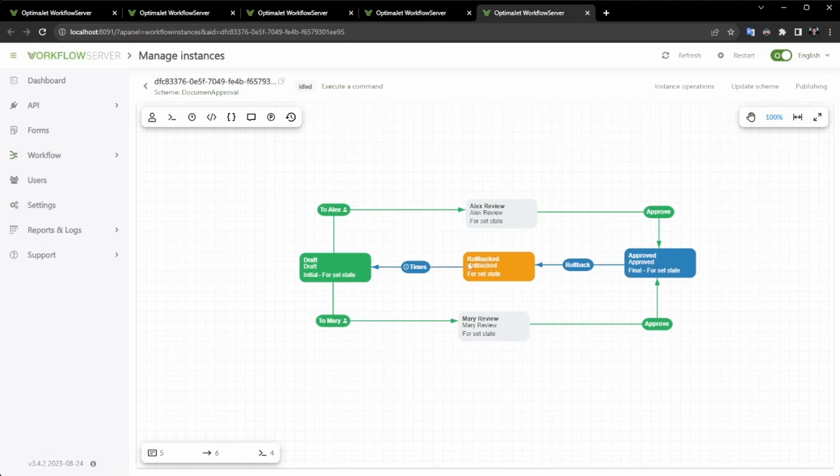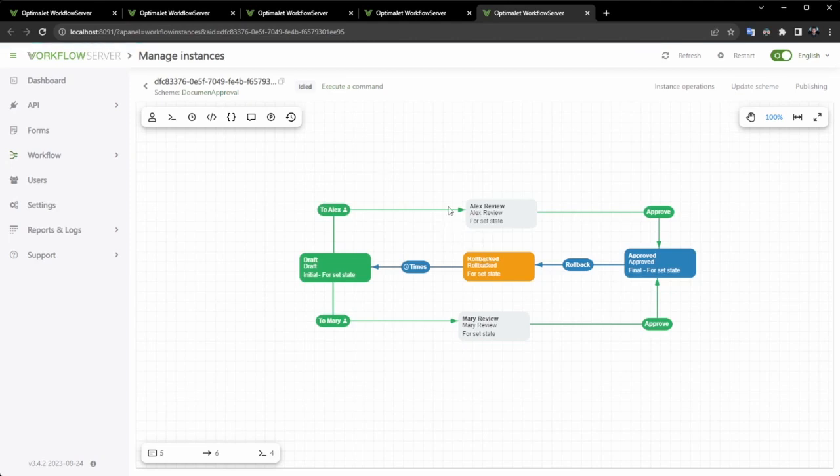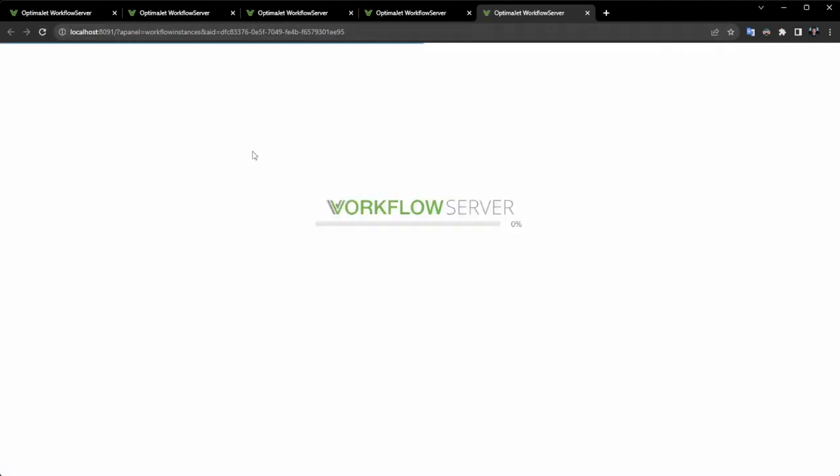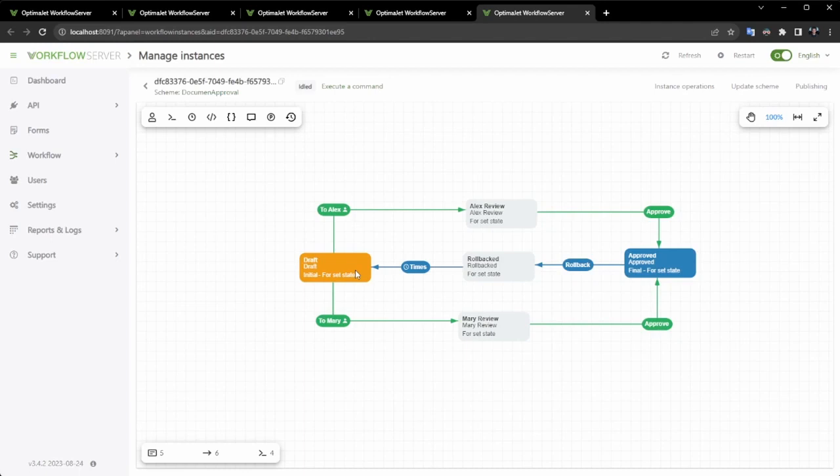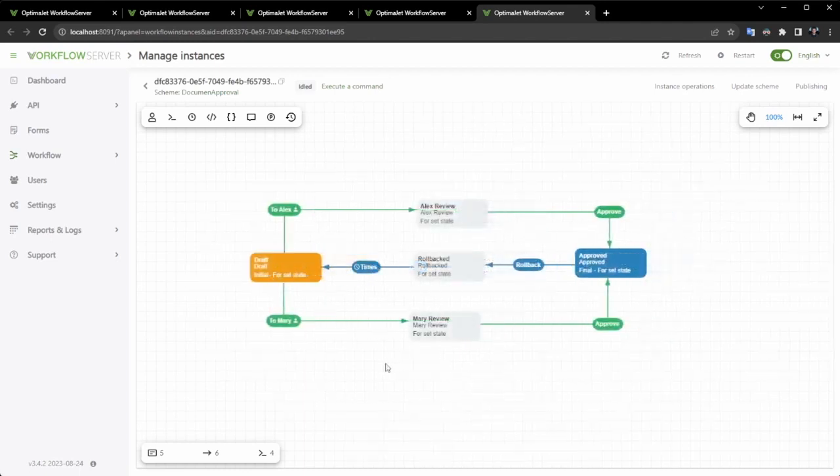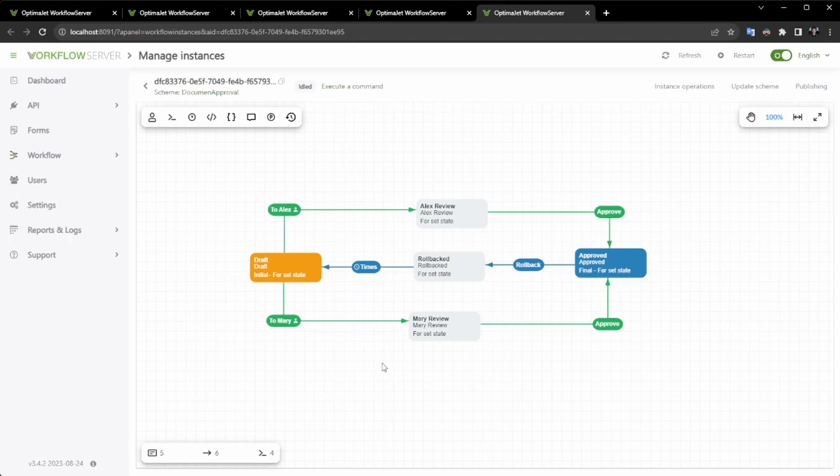The schema has been updated, and you can already see the new activity. While I've been speaking, our timer should have already reverted the process to its initial state. As you can see, we've successfully completed the workflow without making a single change to the code. Thank you for your attention, and welcome to OptiMajet Workflow Engine.